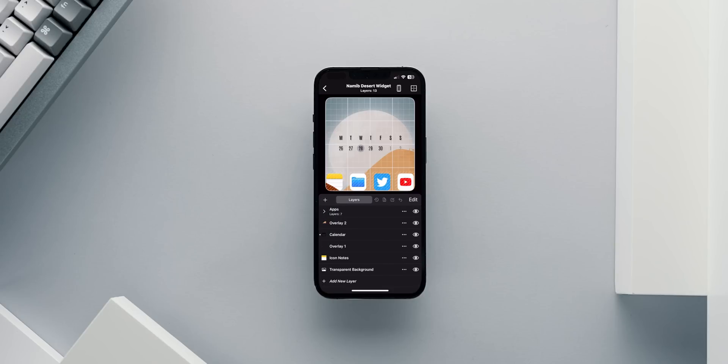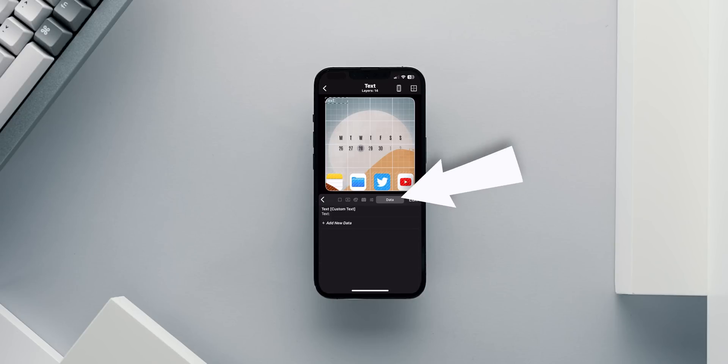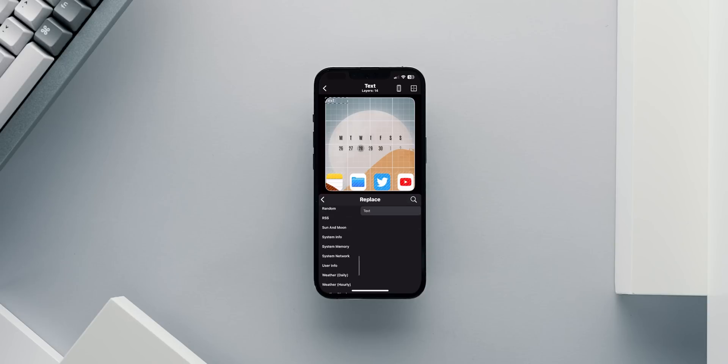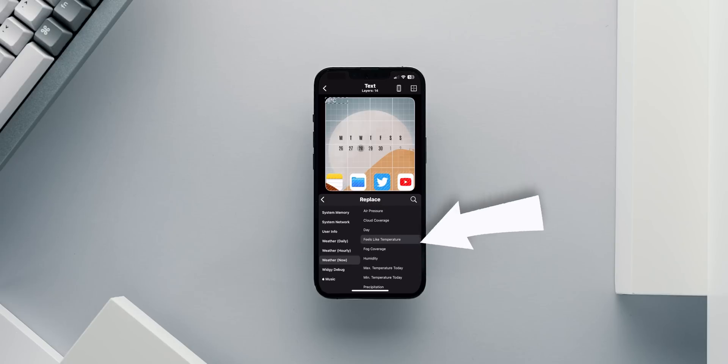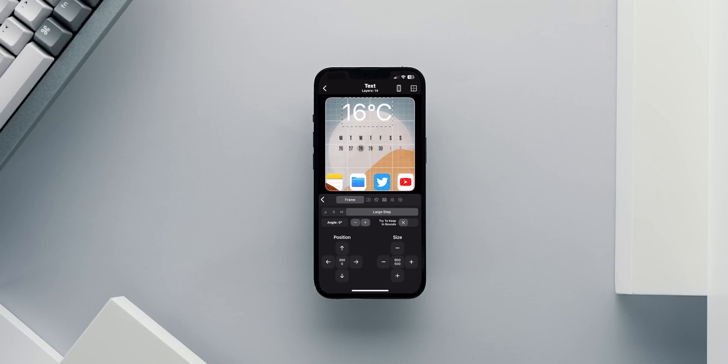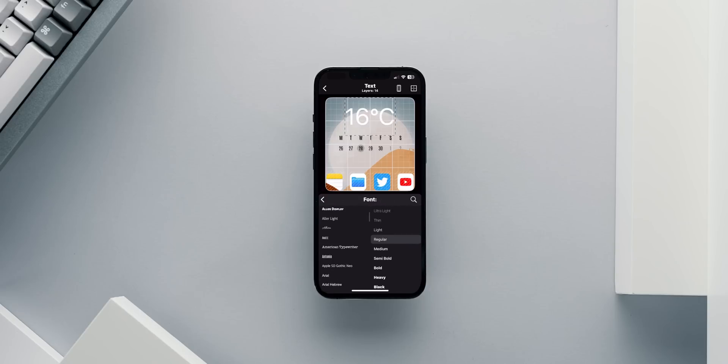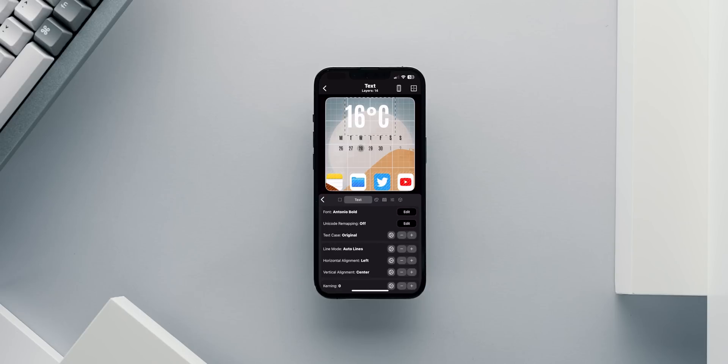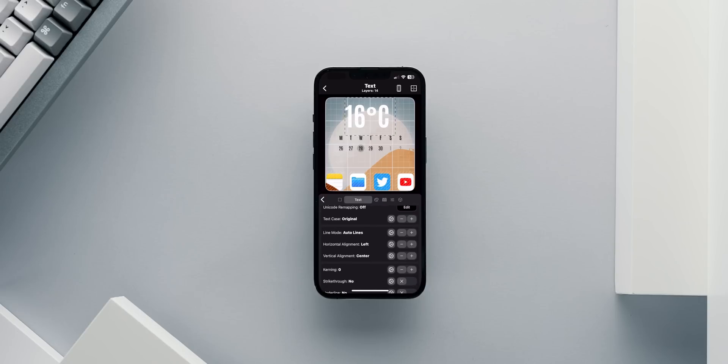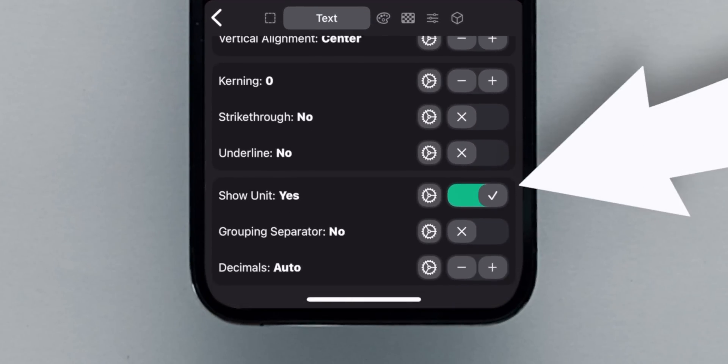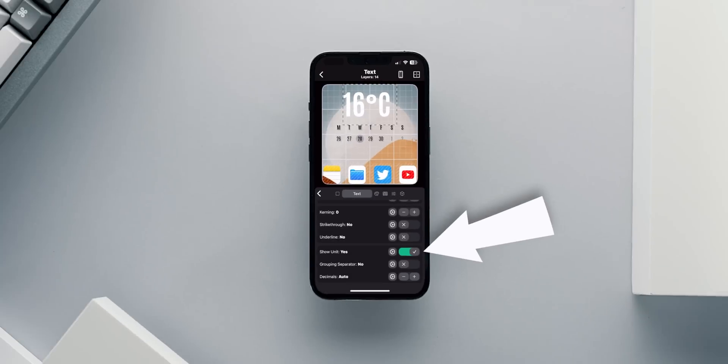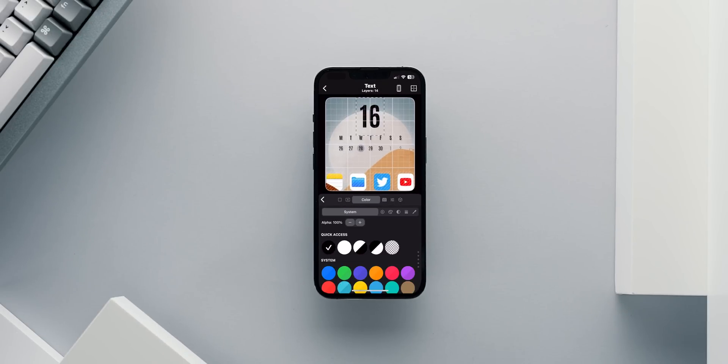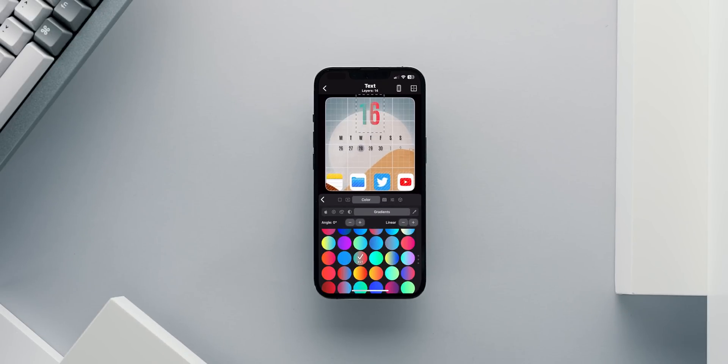Next is adding the current outside temperature. I will add a new text layer. From the last data tab inside the layer, I will choose weather now and I'll select feels like temperature. Widgy takes that information directly from the weather app. I will position the temperature closer to the final spot and from the text tab, I will style the text accordingly. I ended up using the dim condensed bold font in gradient black with again a 20% shadow. From the text tab, you can scroll down to disable the show unit feature, which will remove the Fahrenheit or Celsius text.